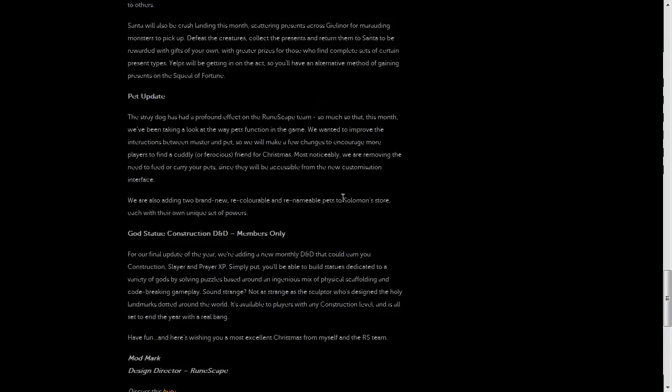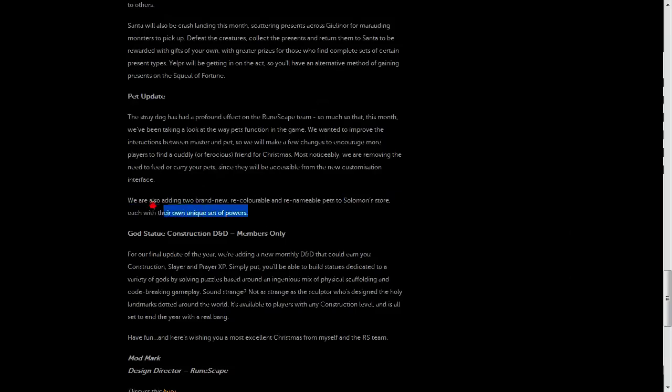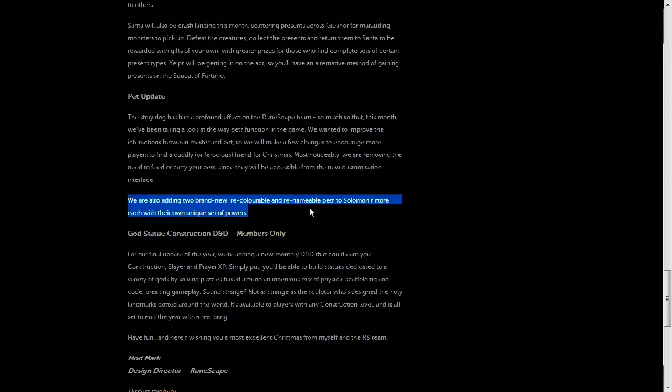And there's going to be more interaction options, so it's more interesting to have a pet following you. And of course, with every update, there's a Solomon addition to it, so there's going to be two new pets added to the Solomon store when this comes.